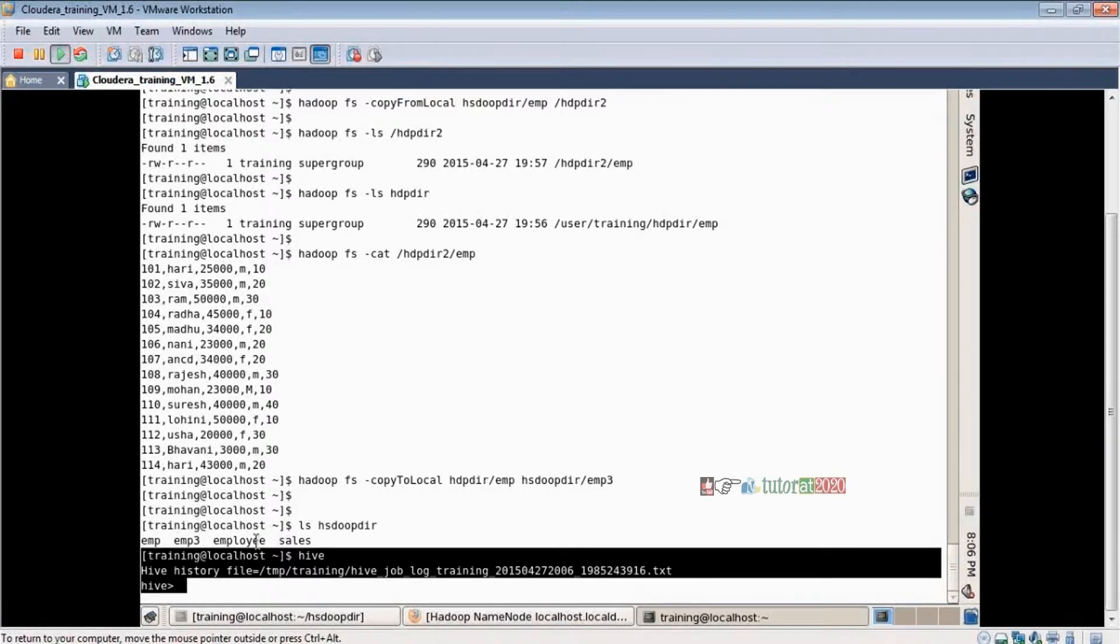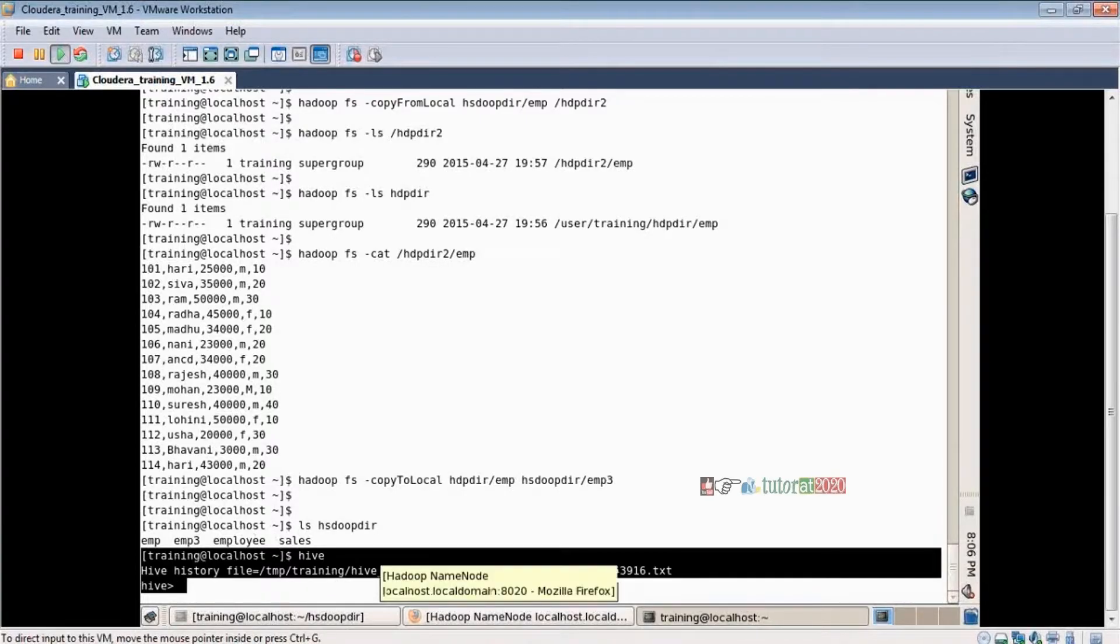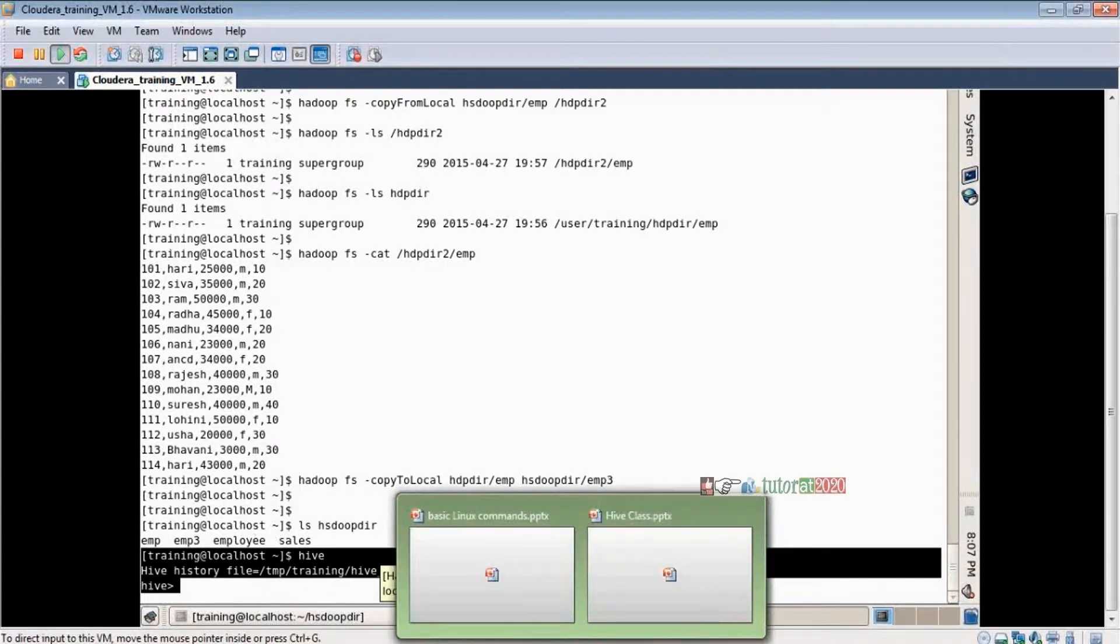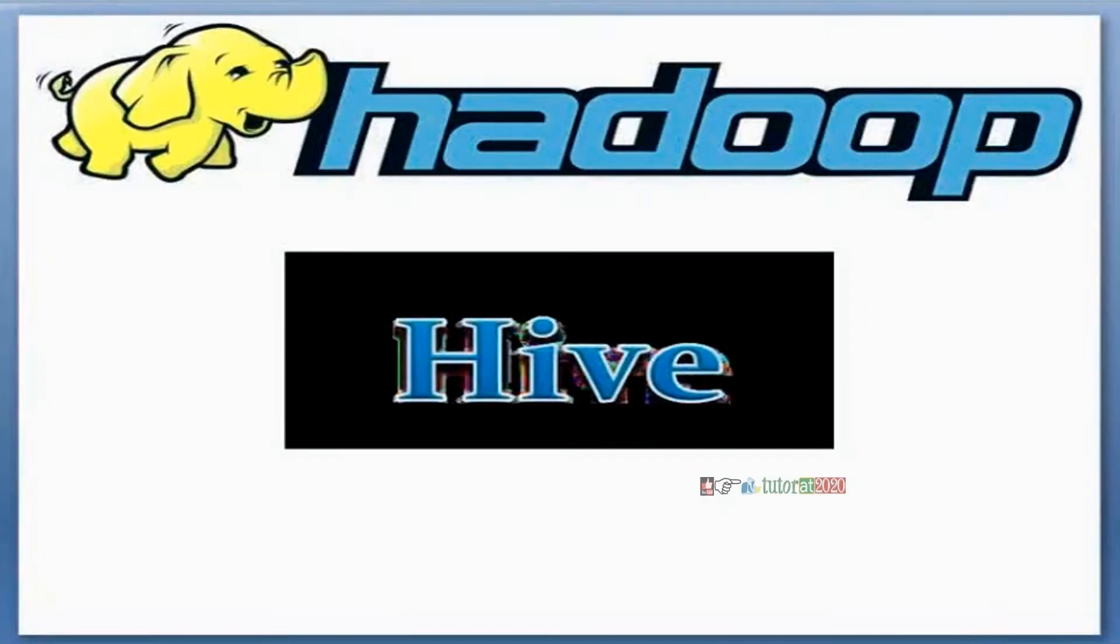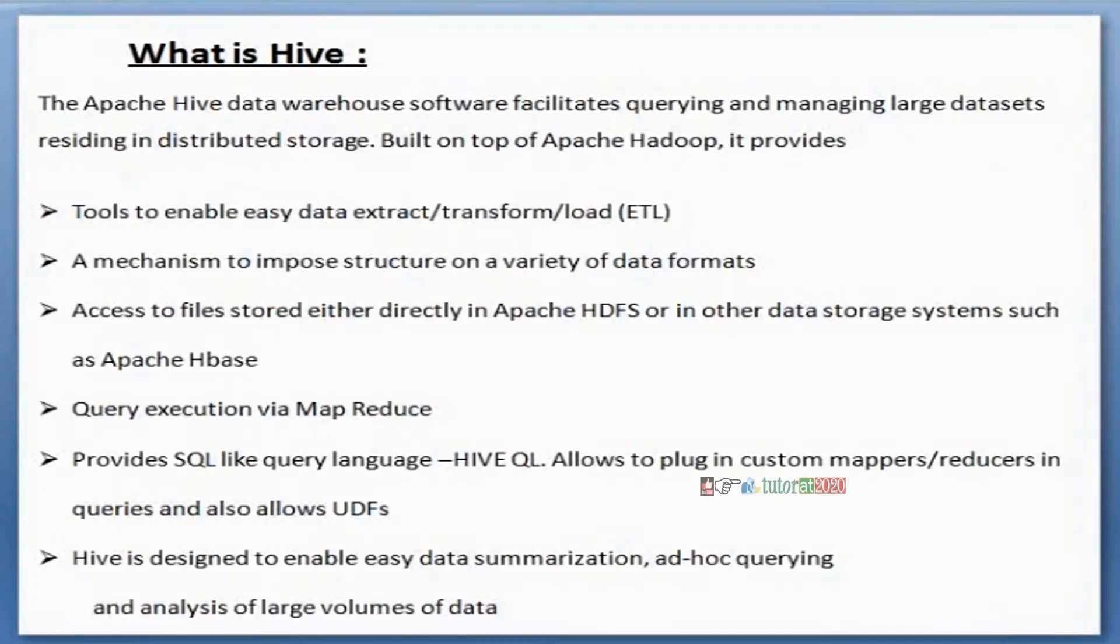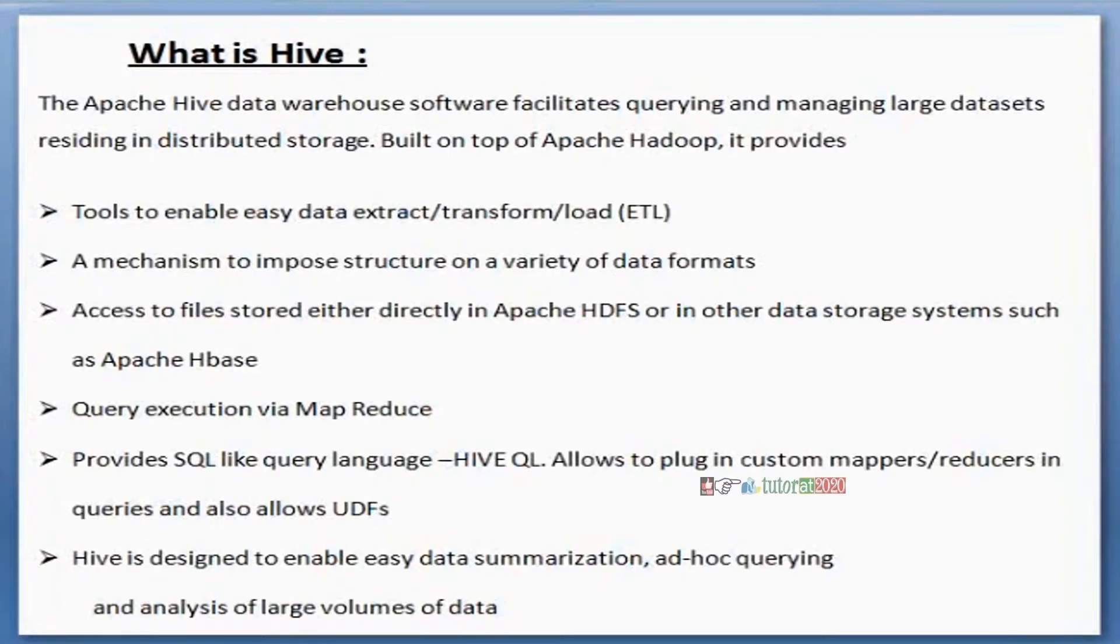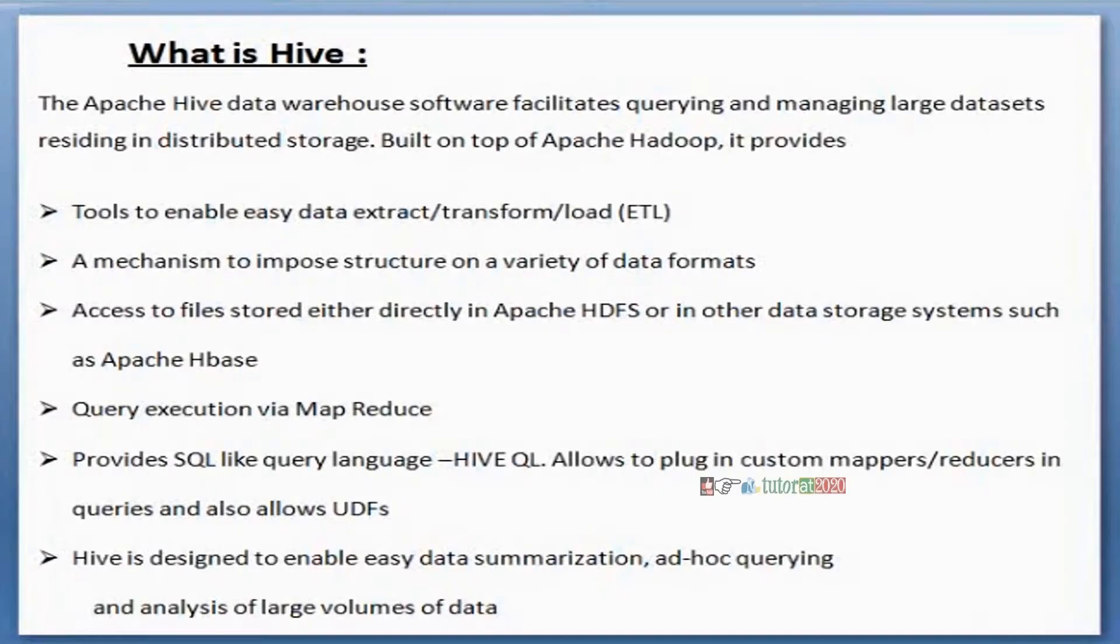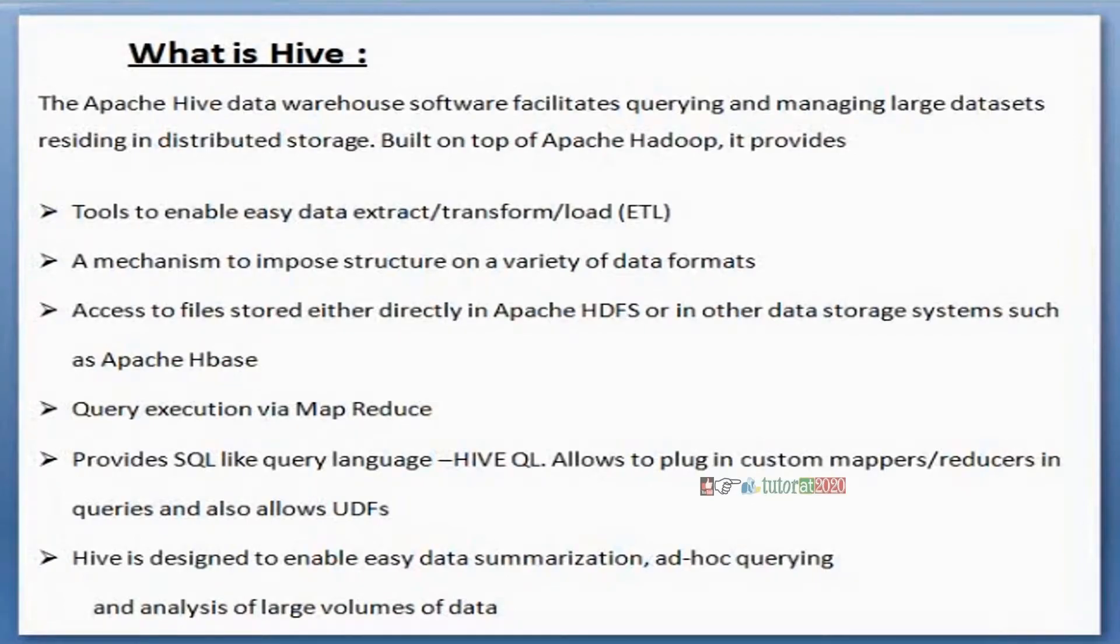Before doing the practicals, let's see some technical concepts regarding Hive. What is Hive? Hive is one of the ecosystems in Hadoop. By using Hive you are going to analyze the data - simply it is one of the analytics ecosystem.